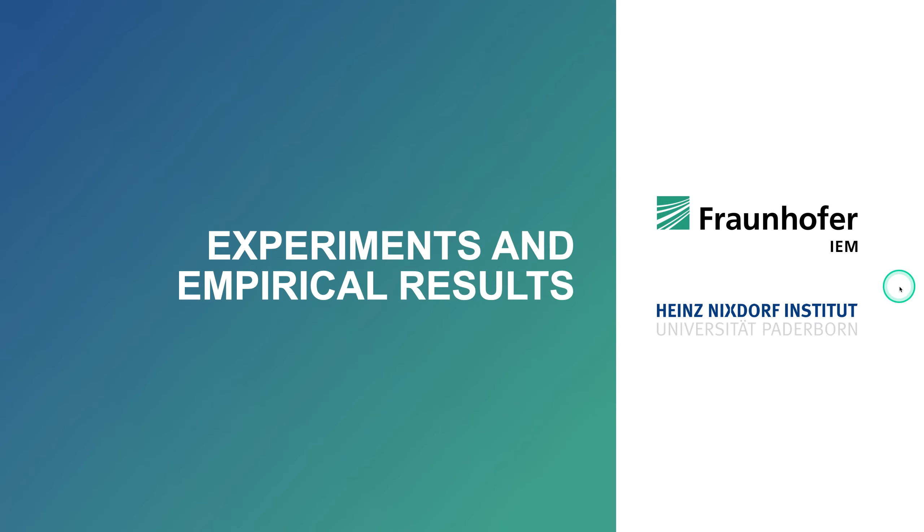Now in a final video I want to also talk about experiments that we did and about the empirical results that we obtained. So stay tuned for more.